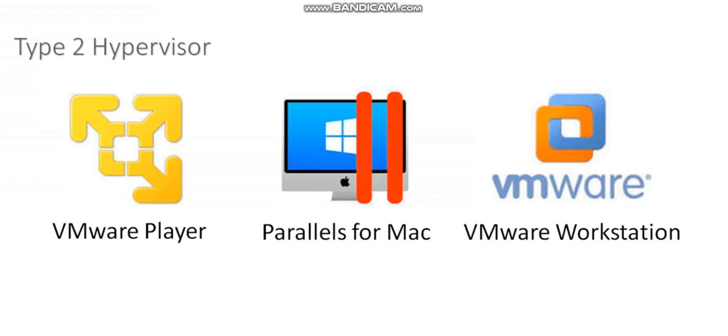After I've installed that operating system on my computer, I can then install VMware Player or VMware Workstation or Parallels for Mac on top of my existing operating system. Then I can run multiple virtual machines within VMware Player, VMware Workstation, or Parallels for Mac.